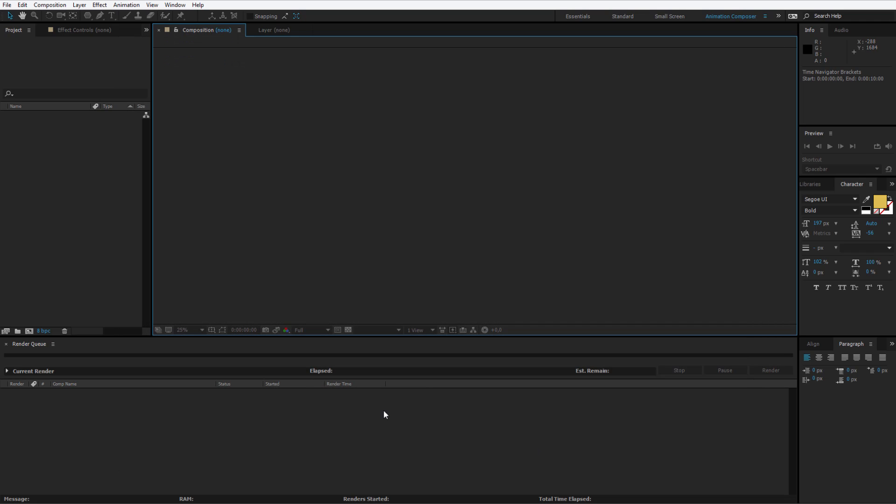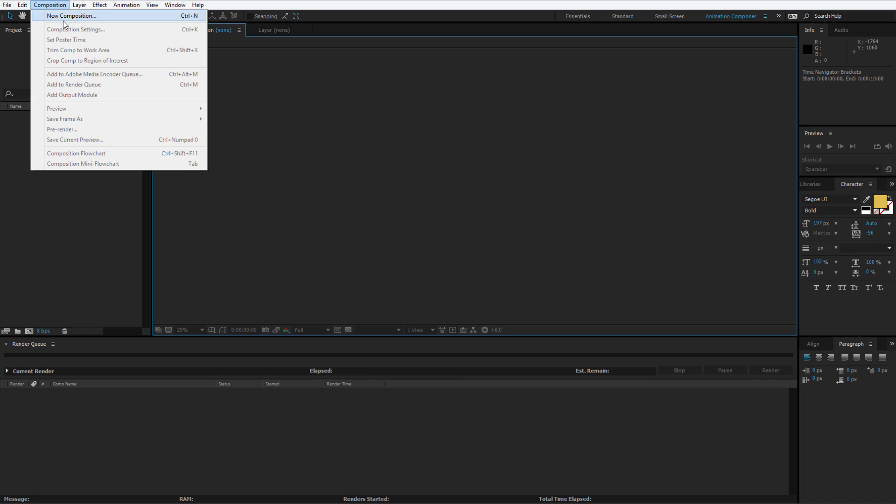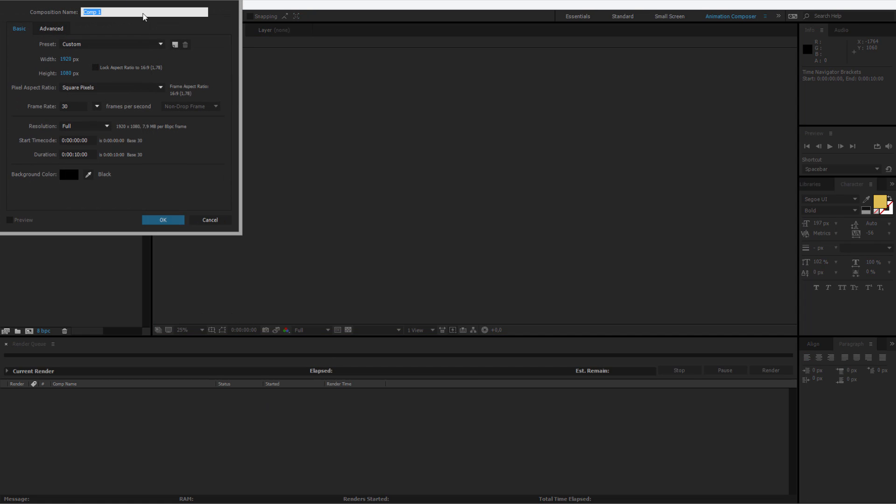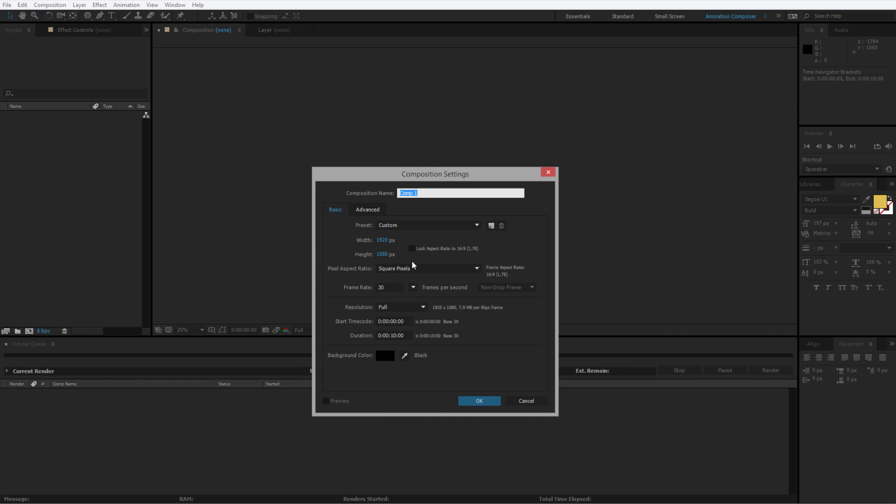As we arrive in After Effects, let's create a new composition. I click on Composition and select New Composition. You want to make sure to make the composition smaller, for example, 500 pixels of width and height.